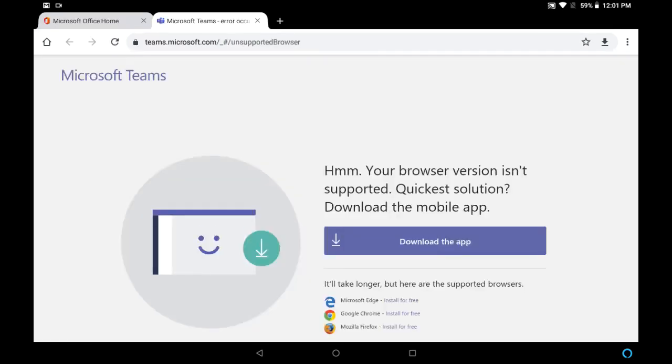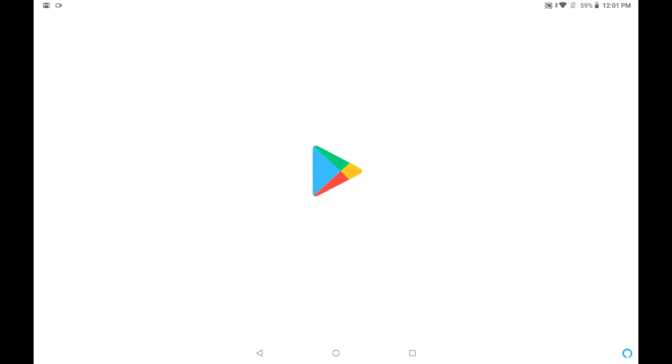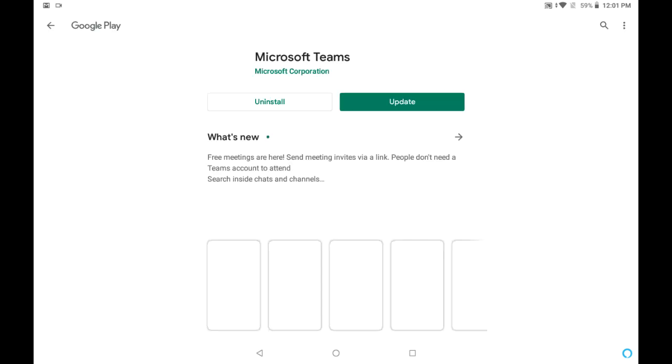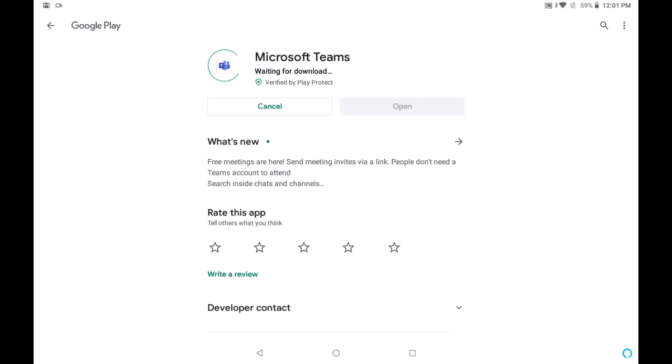So it is asking to download the app. So let's click on download the app. If you already have the app, you can launch that app. So in my system I am already having the app, but it is asking for an update. So I clicked on update.